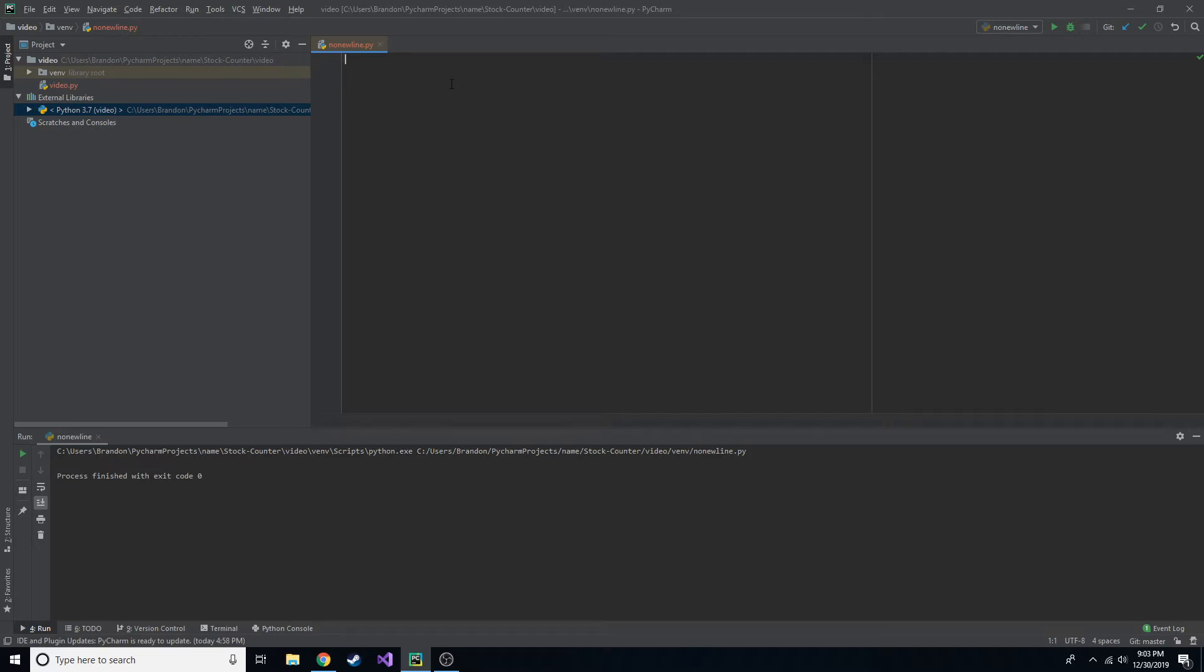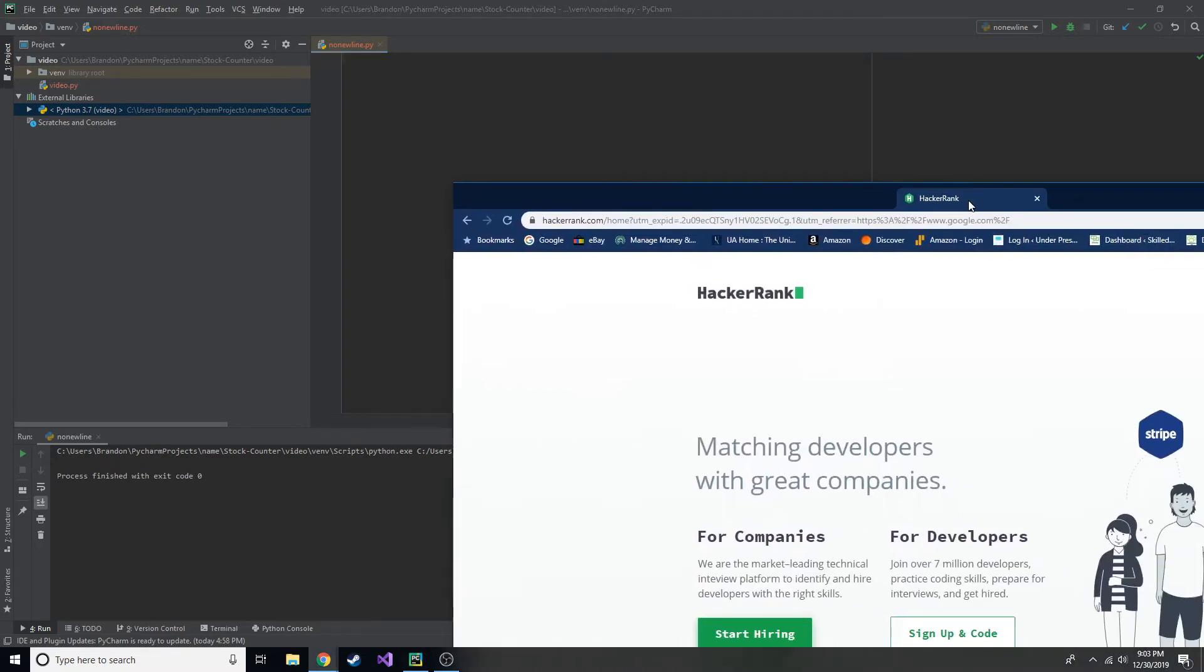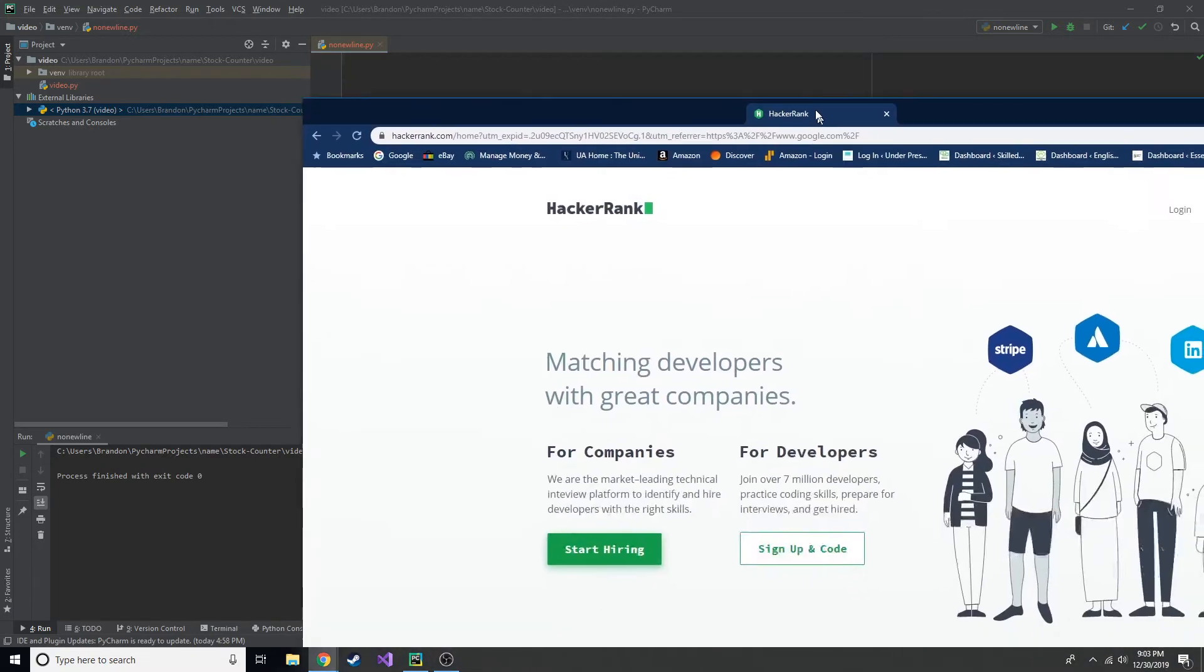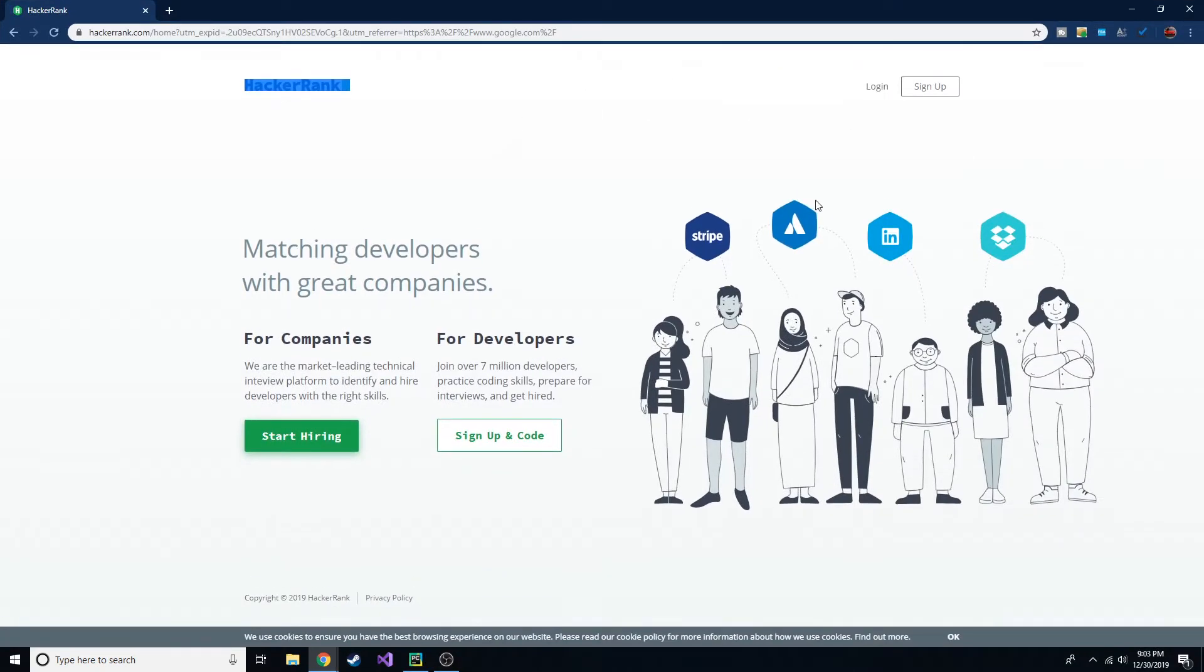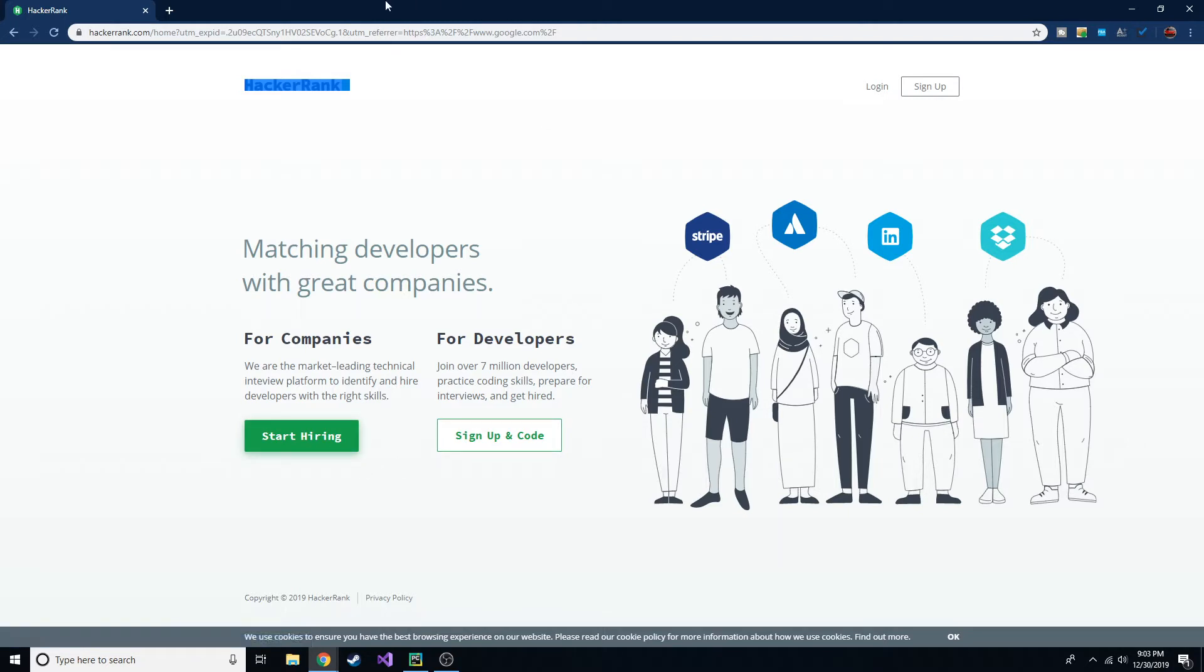Anyway, today we're going to go over a trick and tip in Python that you might not have known. I came across it because I was doing a problem on HackerRank, which if you don't know, it is a free site that you can sign up and do some practice problems in different programming languages. It's a good way to learn stuff. It's a good way to also see how well you know stuff. It goes from the basics to more expert questions, more advanced questions.